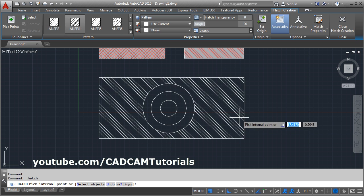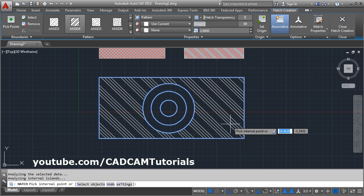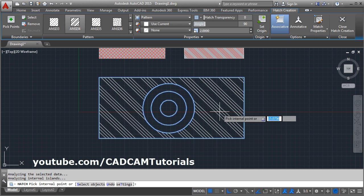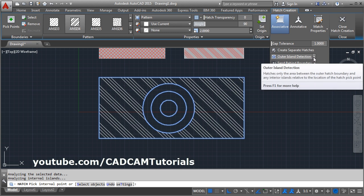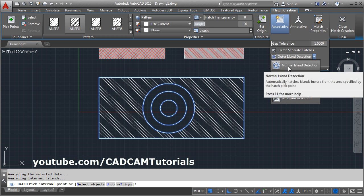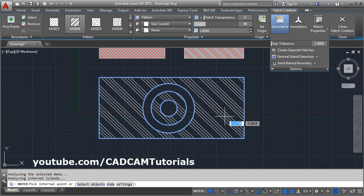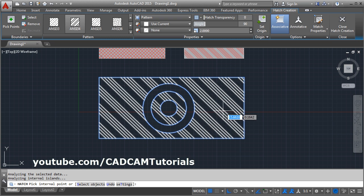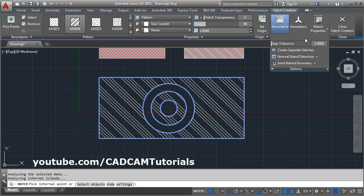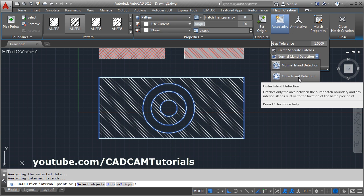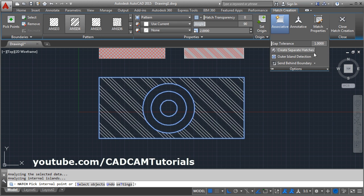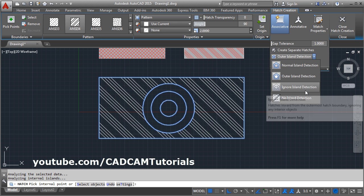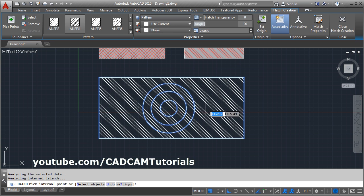Again, hatch. Suppose I click inside here — the hatch is applied only on the outer face. If you want to apply it inside also, you can choose options from here. If you choose Normal Island, it will apply hatch in alternative areas. If you select Outer Island, it will hatch only in the outer space. And if you choose Ignore Island, it will hatch the complete area.